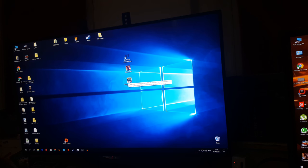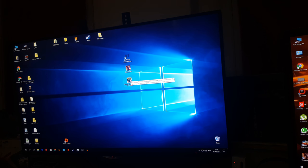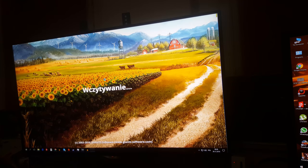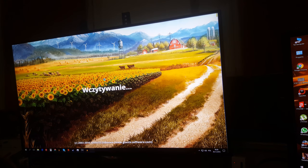Hello youtubers and welcome back. Today we'll play Farming Simulator 2017. It's the newest game.